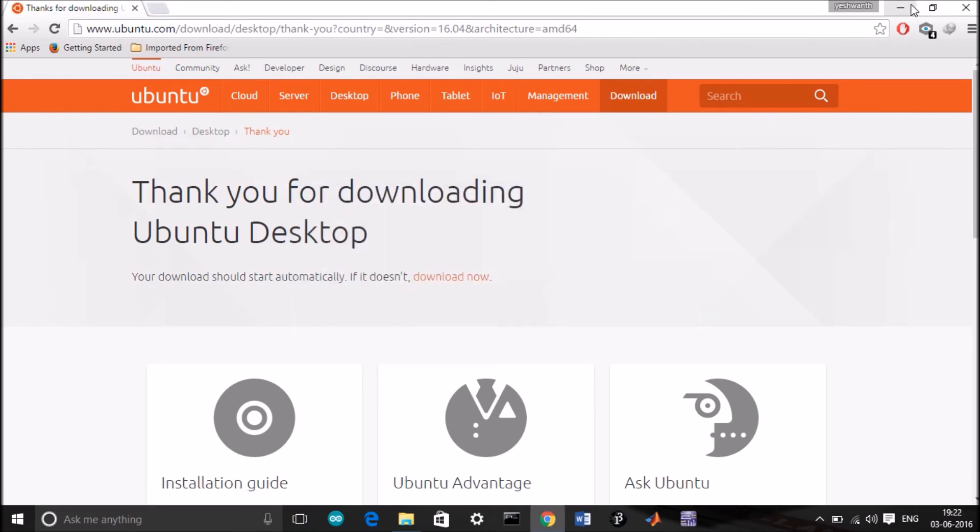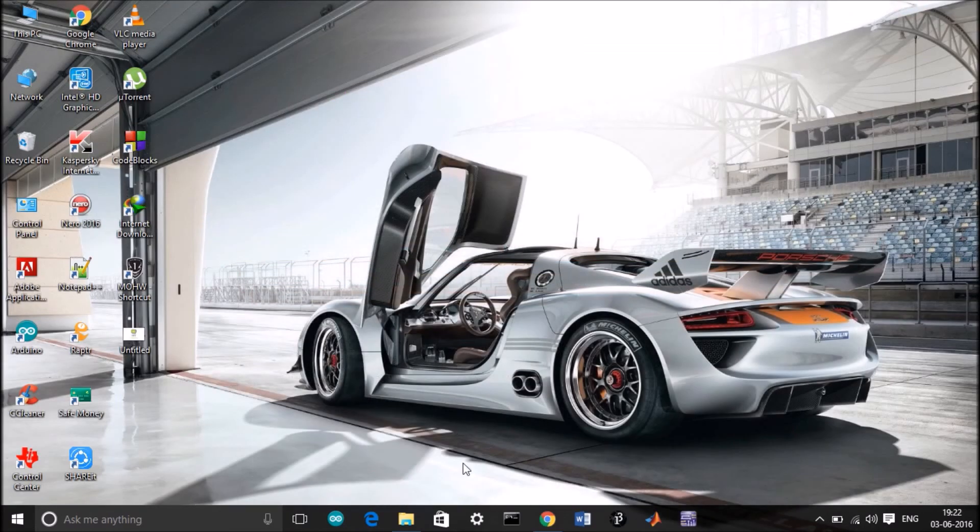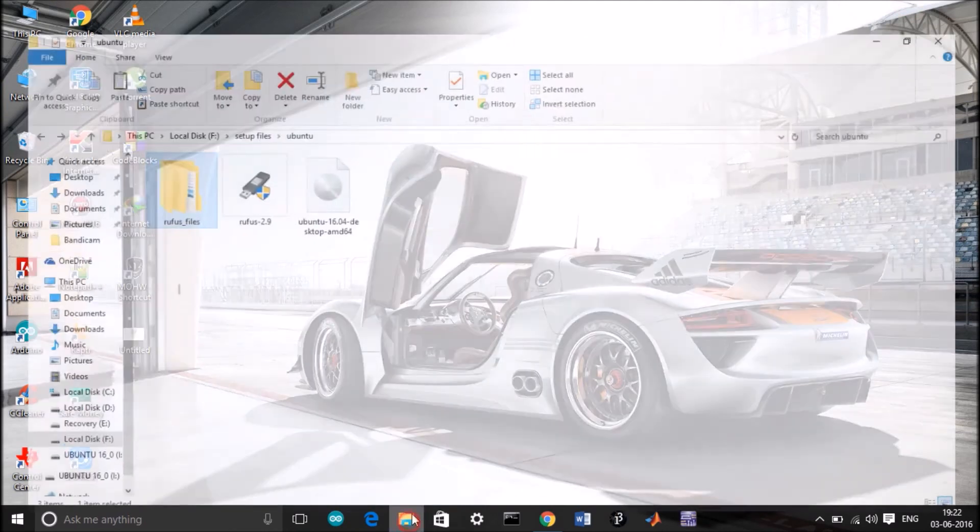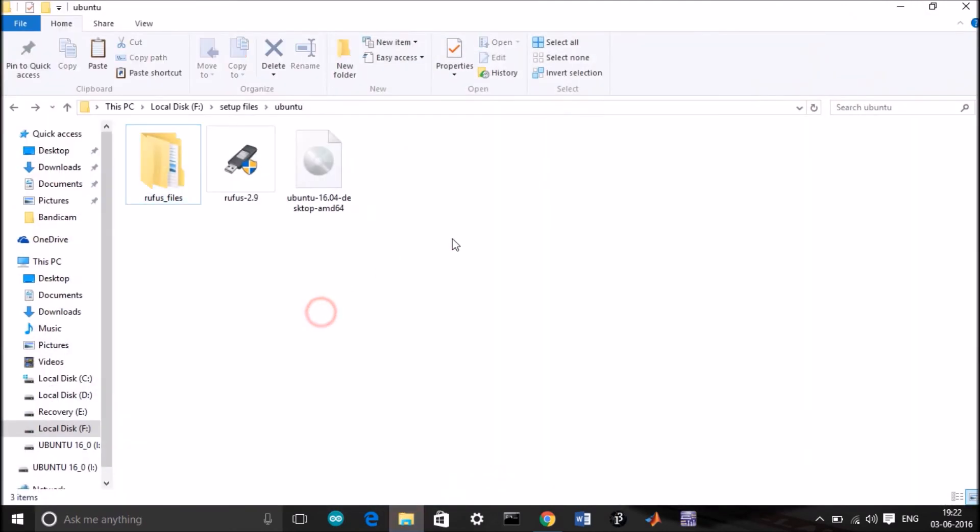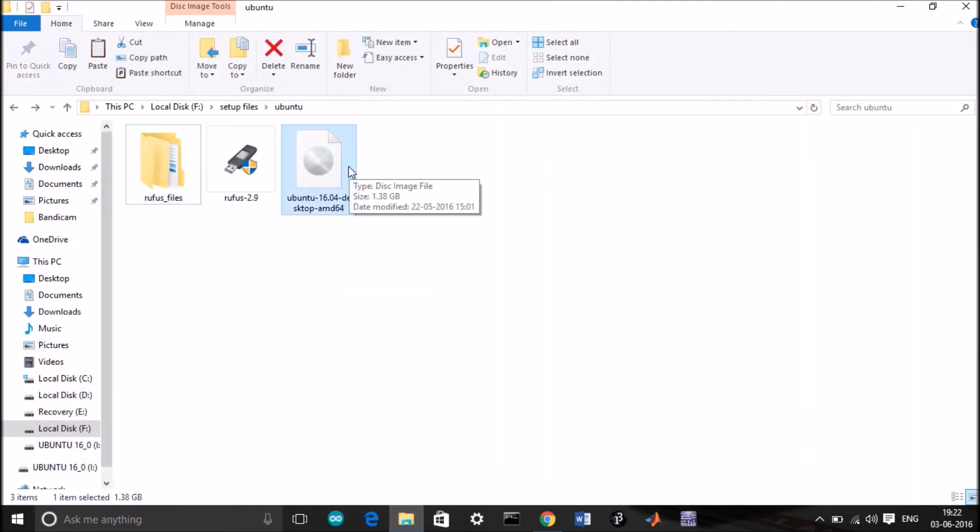Since I have already downloaded the file, I will stop the download. Once you download the file, it should look something like this. It's an ISO image file, around 1.38 GB.